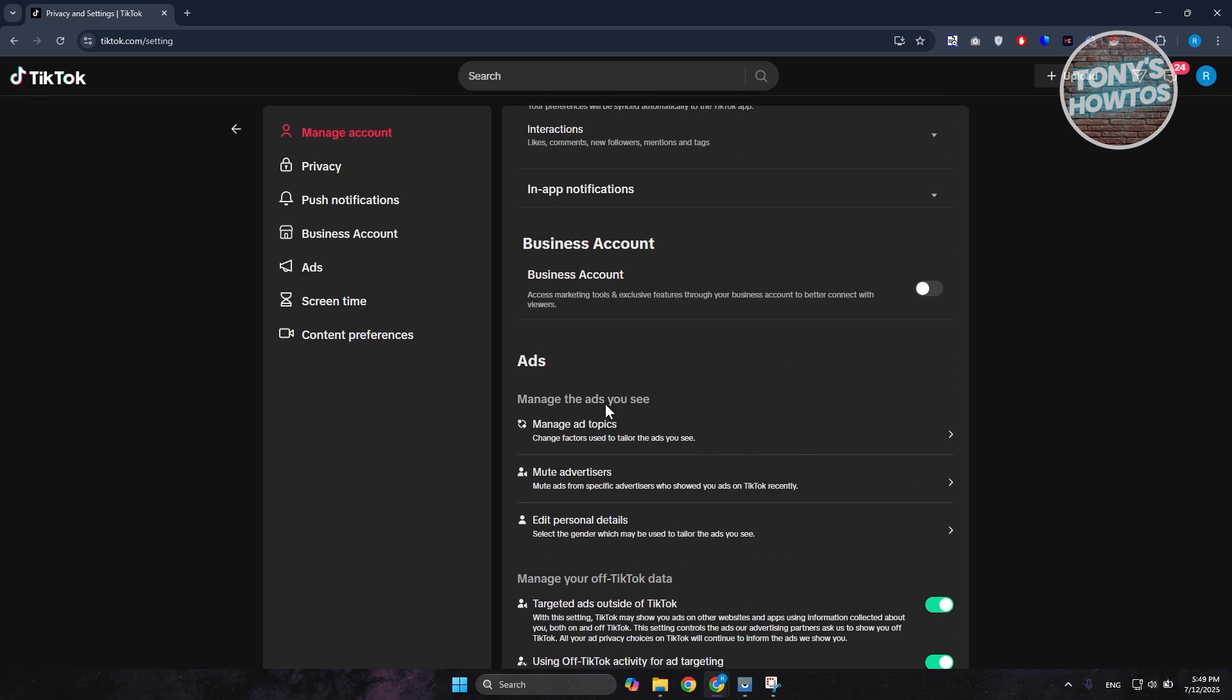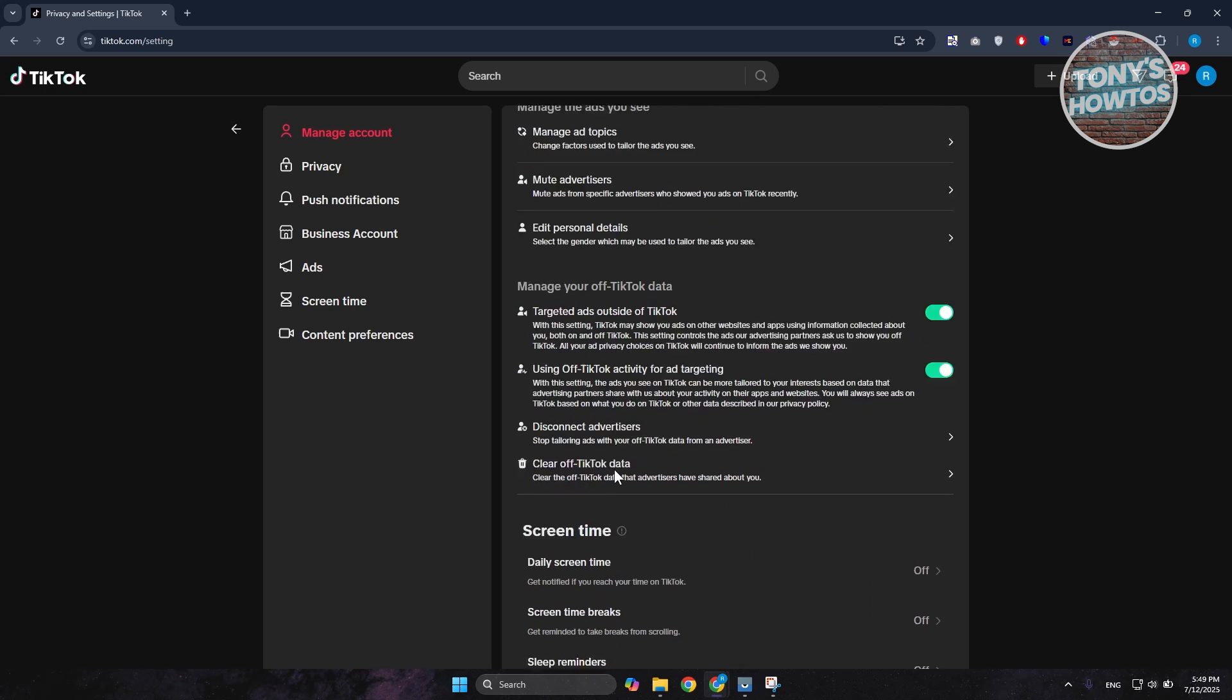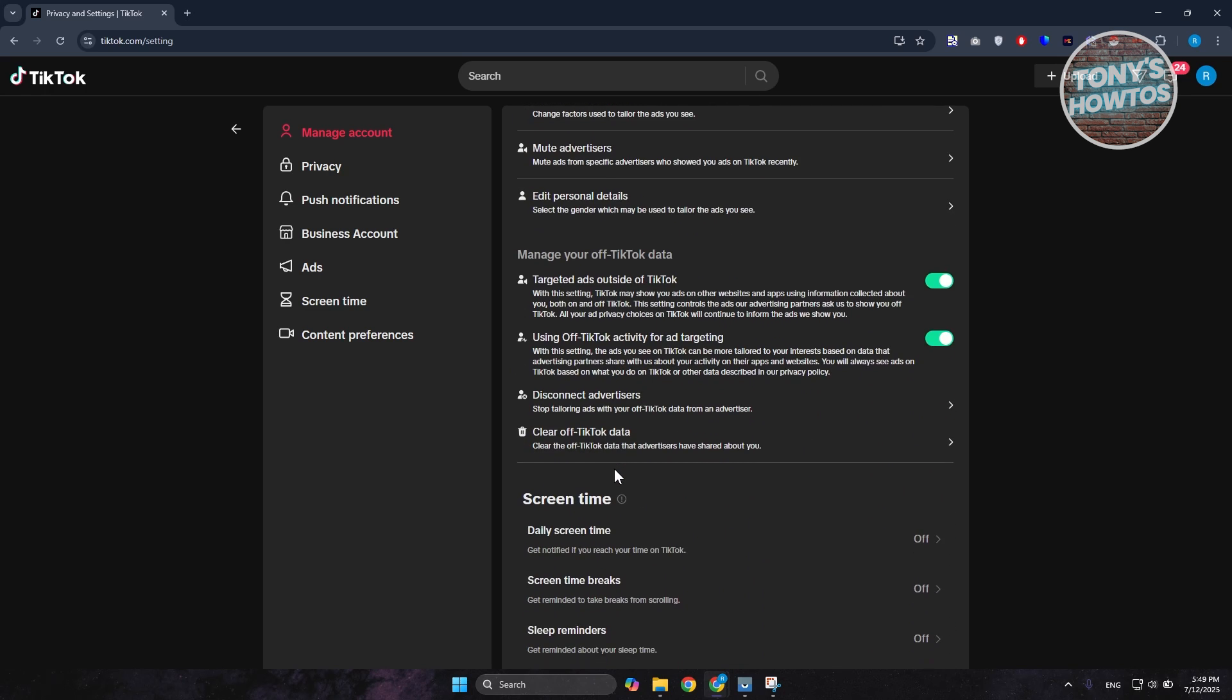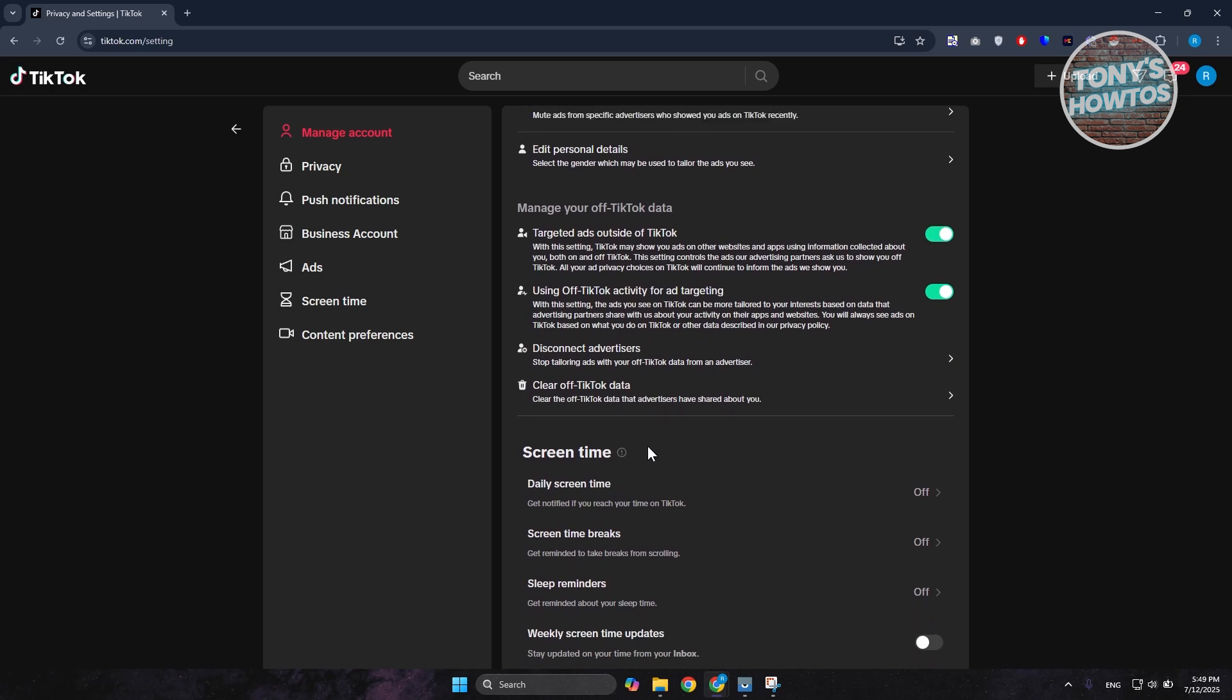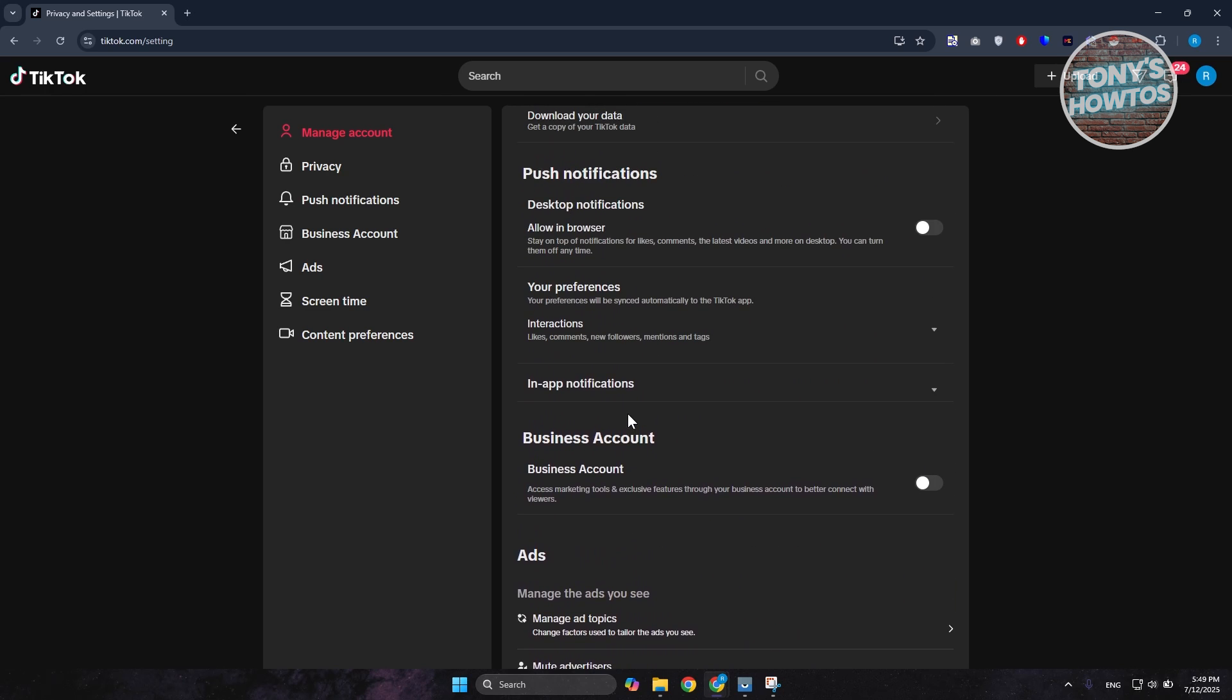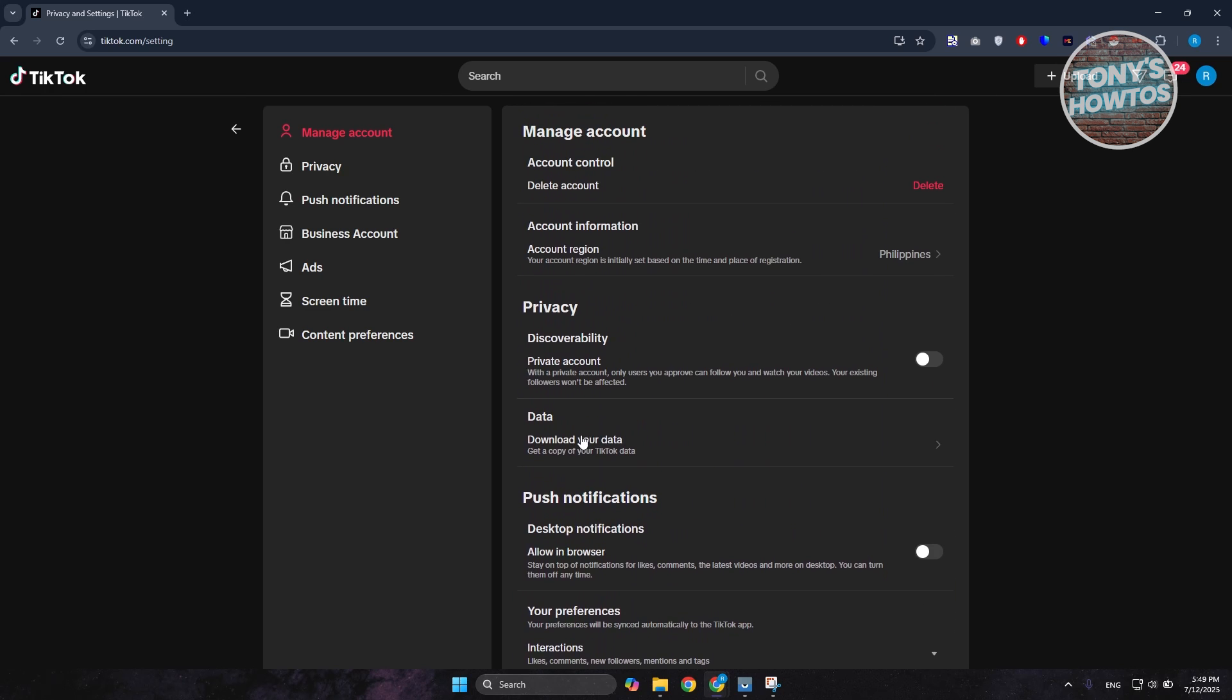So what we need to do is go to the top right of the screen and choose the Log Out option that you see here. Let's click on Log Out. Why are we logging out from our account? Because we need to access a very specific feature here on TikTok.